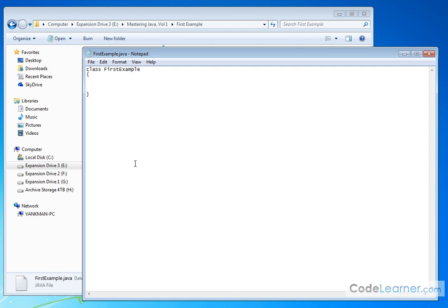Next, on the next line inside that curly brace, I like to hit a tab and indent it. You don't really have to, but I like to do it. Type the following thing in. Public static void main parentheses.